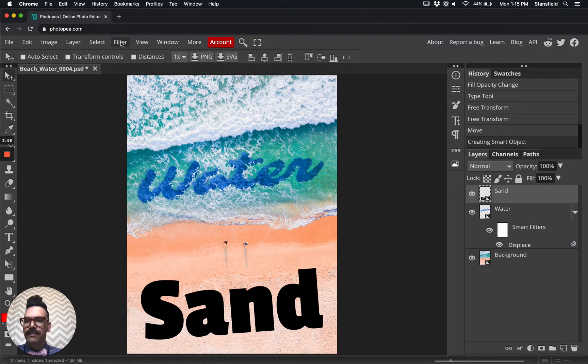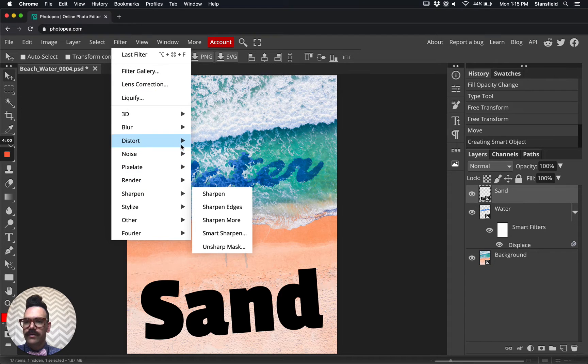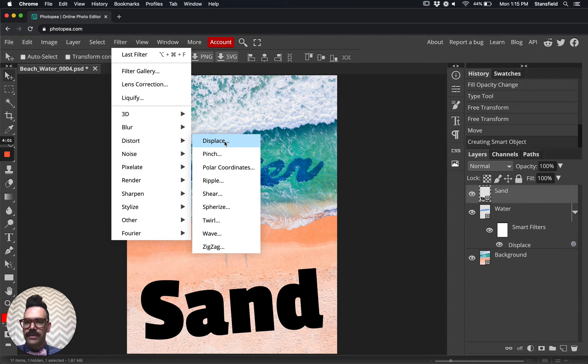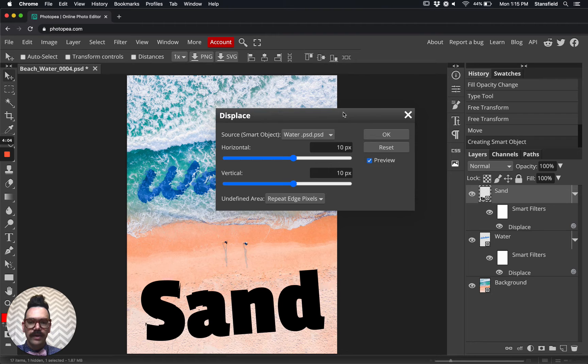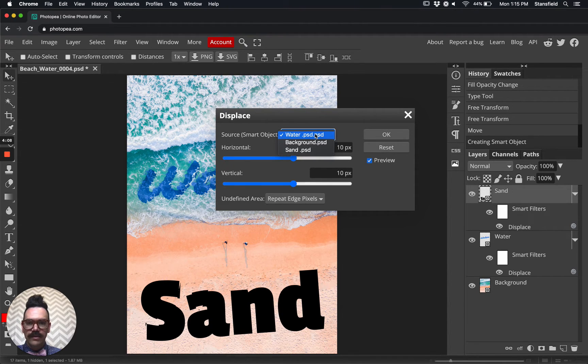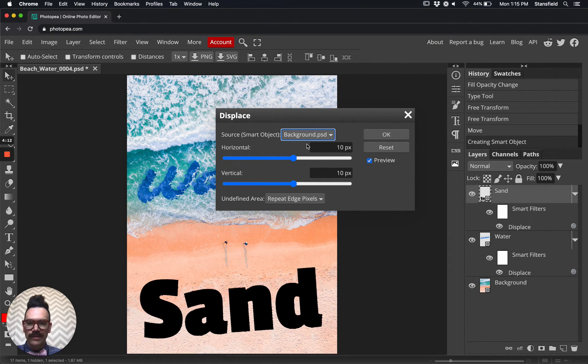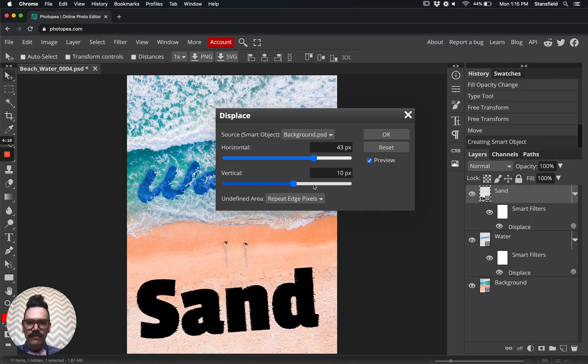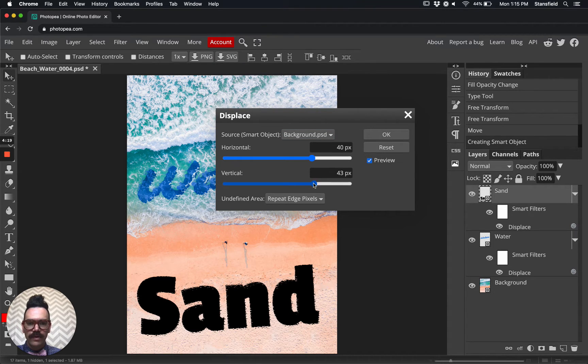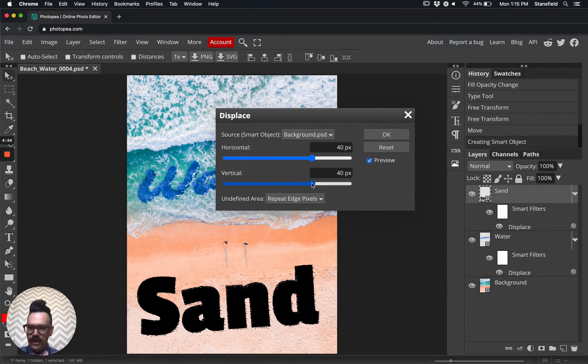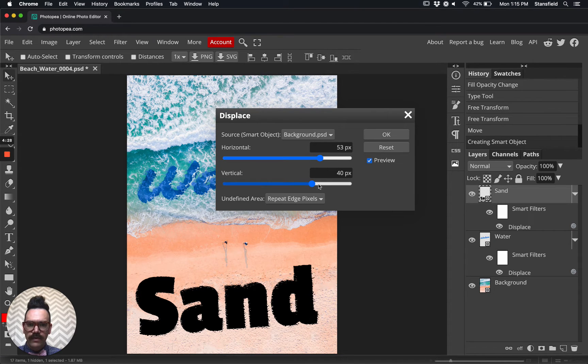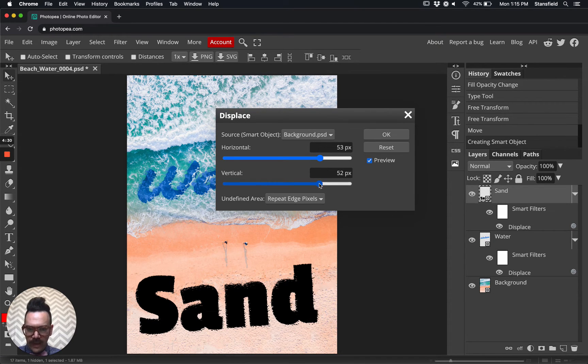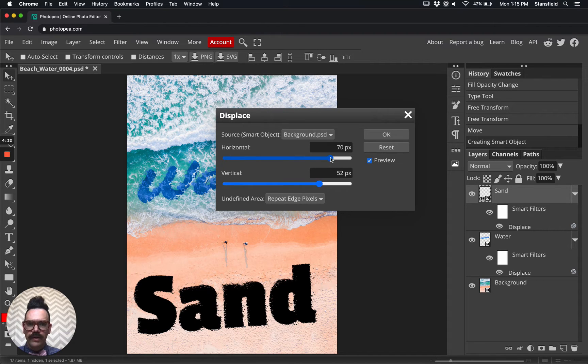Go ahead and go up here to the filter, distort, displace. So far nothing is different. Drag that up so you can see the effect of what you're doing here. And what we are going to do is make sure that we select the background layer. That's really important to apply the sand texture. We're going to drag this up. Let's start roughly in the same place somewhere around 43-43. Somewhere around the same place as the water. Start here. It looks okay. I think we can actually bring it up a little bit more. That looks pretty good.